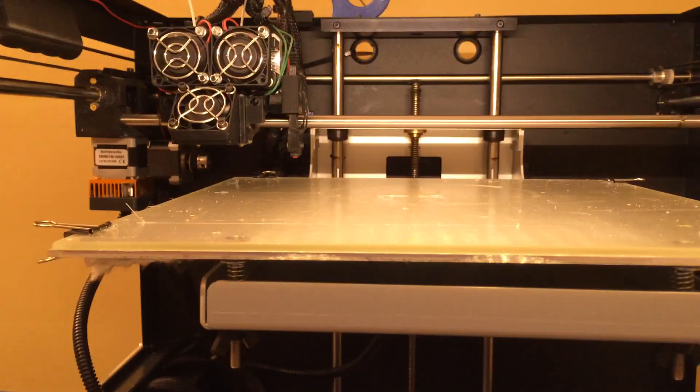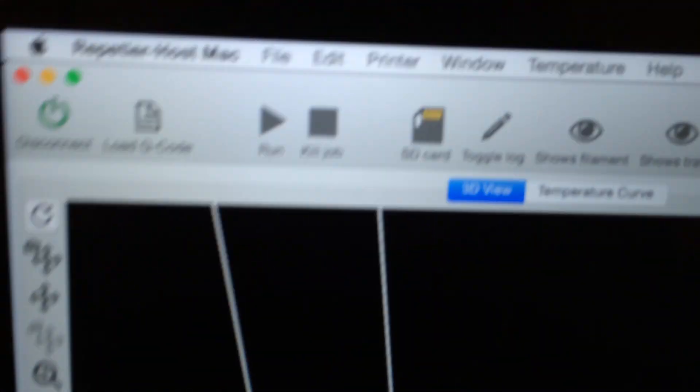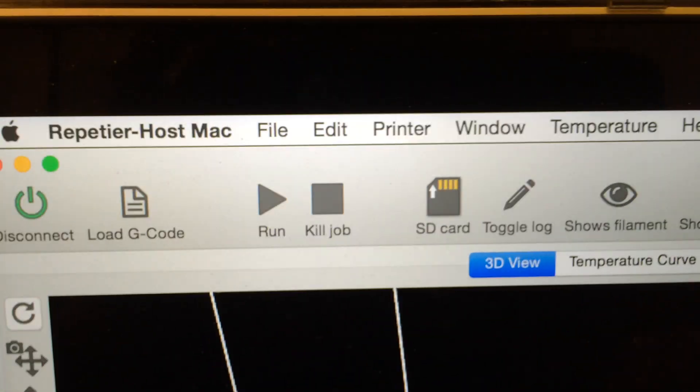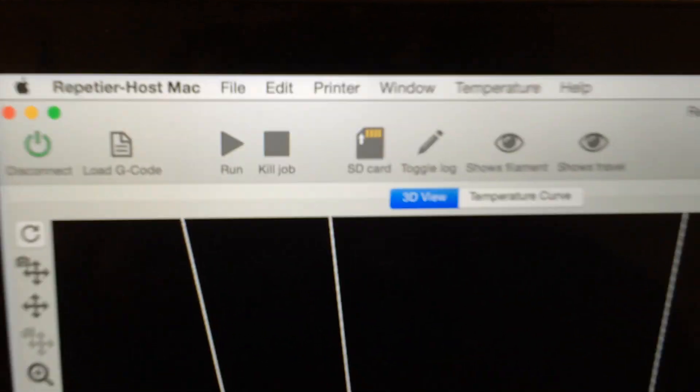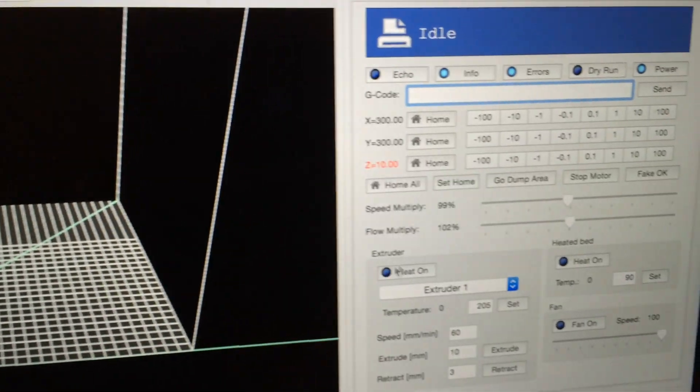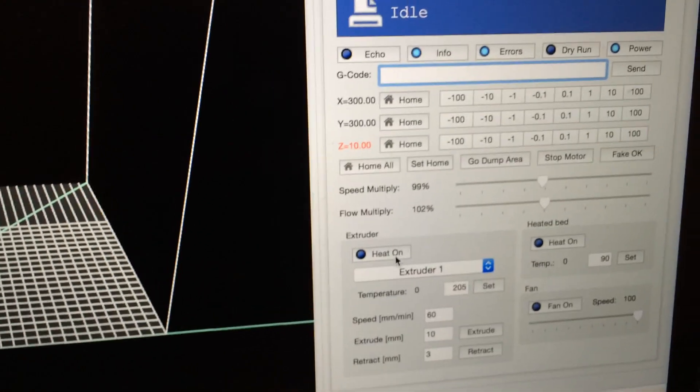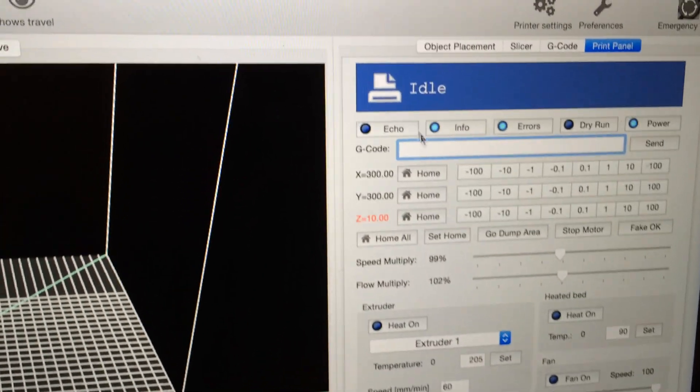But when it comes to the auto level, I couldn't find anything. Now just to show you what I'm using, I am using Repetier Host and it seems to be working well as far as directing the printer where to go.